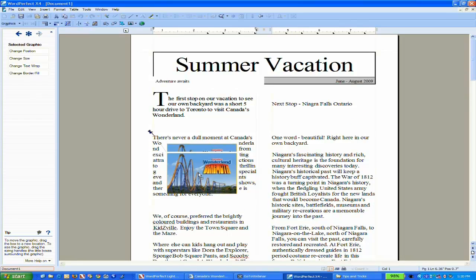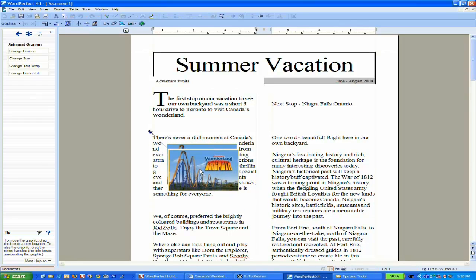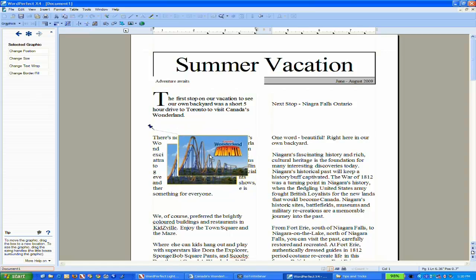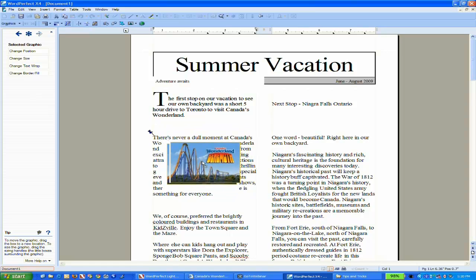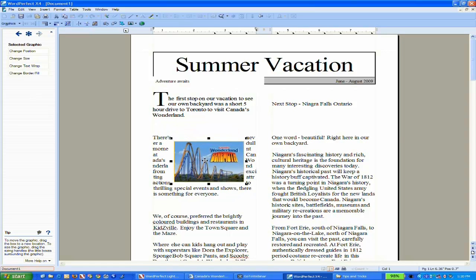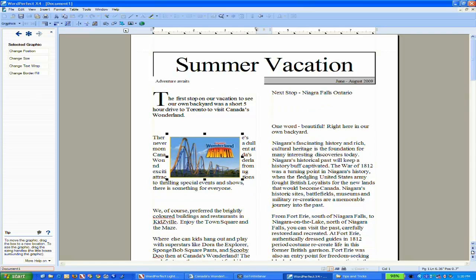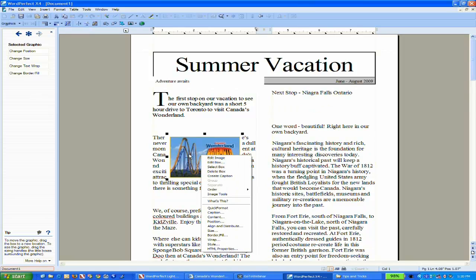You'll notice there's a little thumbtack showing where the image is anchored and how the text wraps around it. A couple of tips: if you right-click on the image you're trying to insert, come down to the option for position.